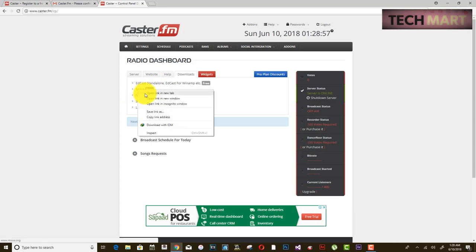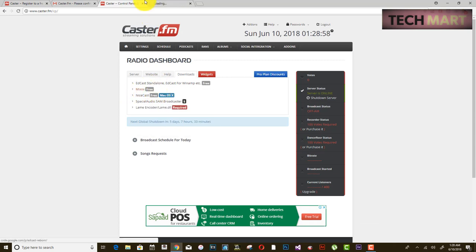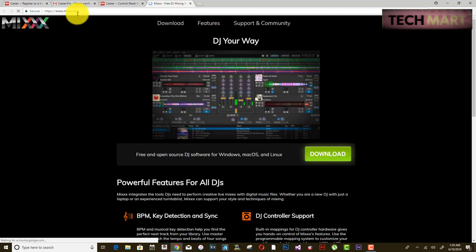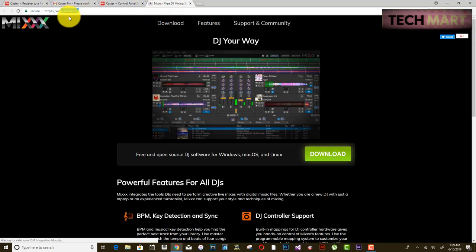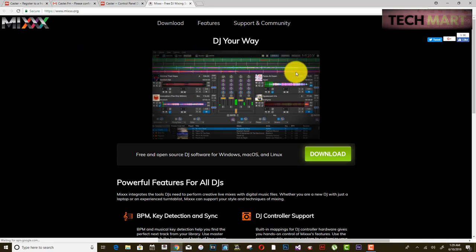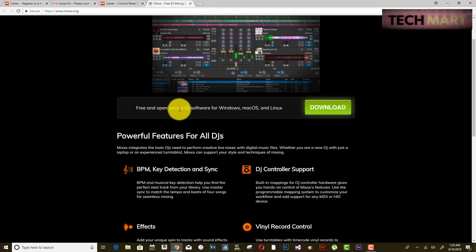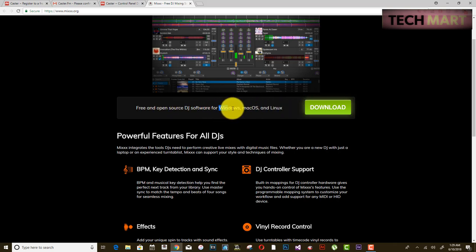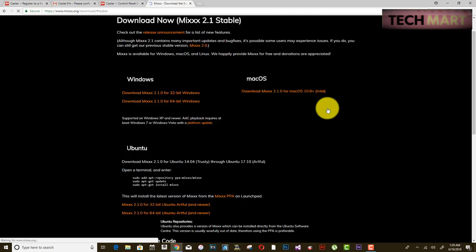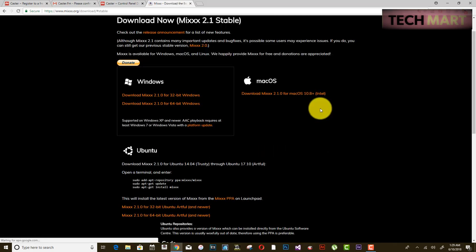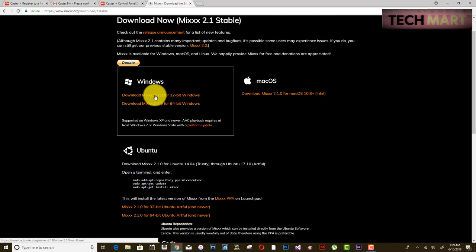For now you need Mixxx — this is the software to make your radio go live online. Go to mixxx.org. Mixxx is available for Windows, Mac, and Linux. Since most people use Windows, click on download for Windows. You have two versions: 32-bit and 64-bit.